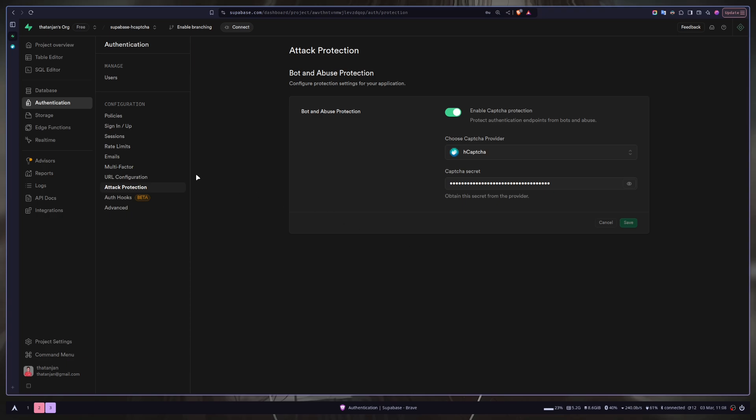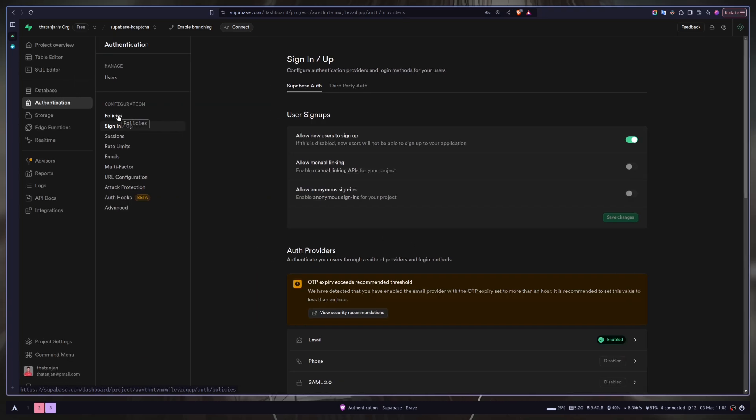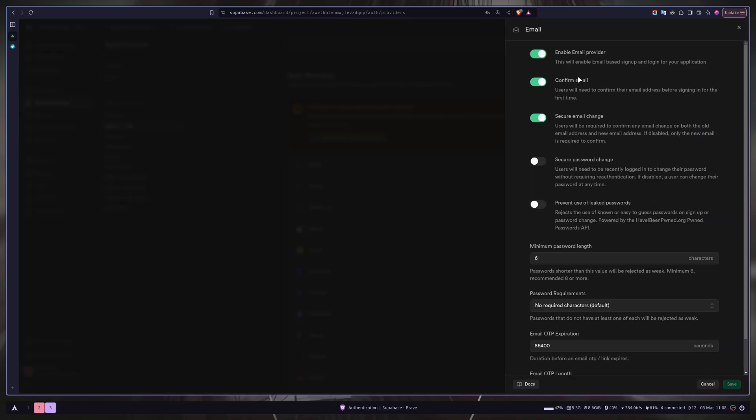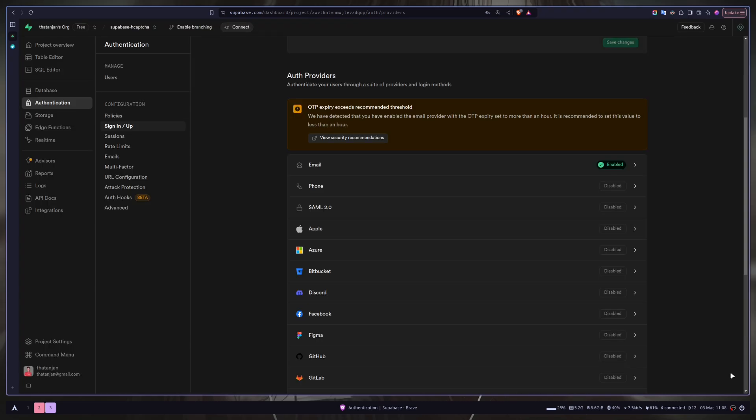I will also disable email verification. By default when you sign up with email and password, Superbase will send you an email. But I don't want that for this example. So just disable confirm email and save. If you want to learn about email password authentication, how to configure an SMTP server, I have an entire video about it. Check the link on the description.